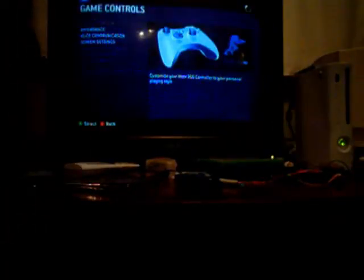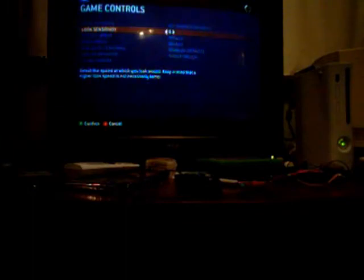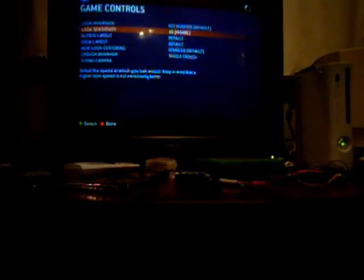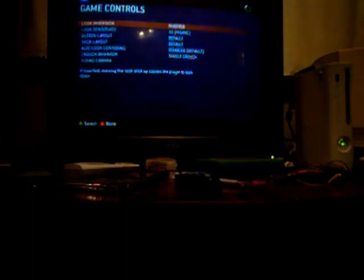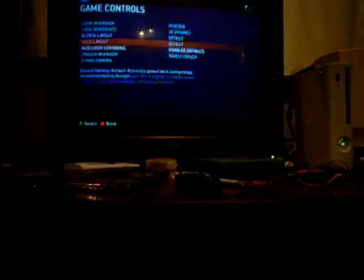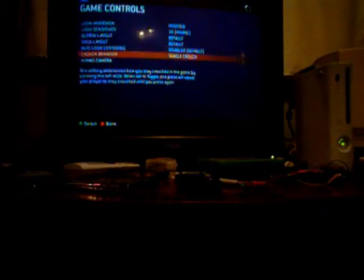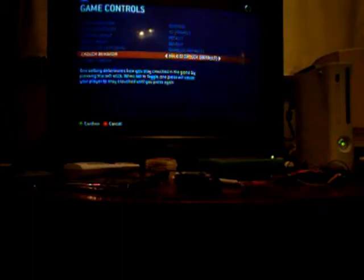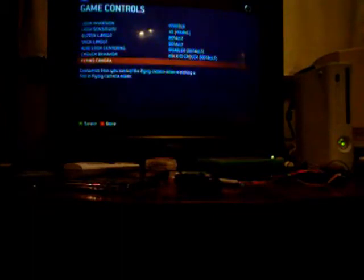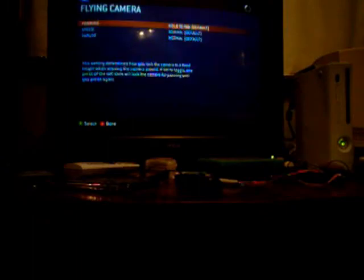Real pros like me play it on Sensitivity 10, and inverted, and non-toggled approach, and yeah, whatever. Let's do this!